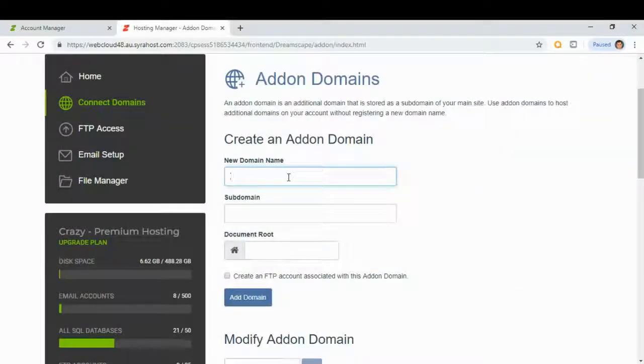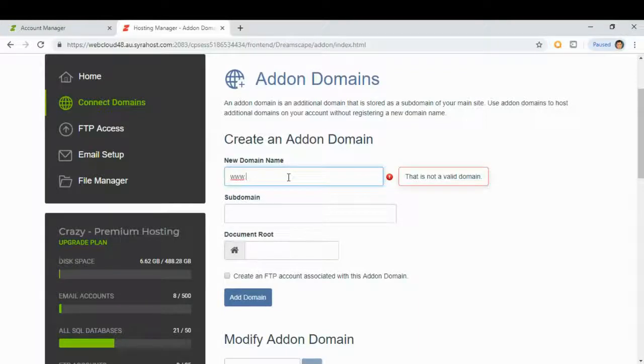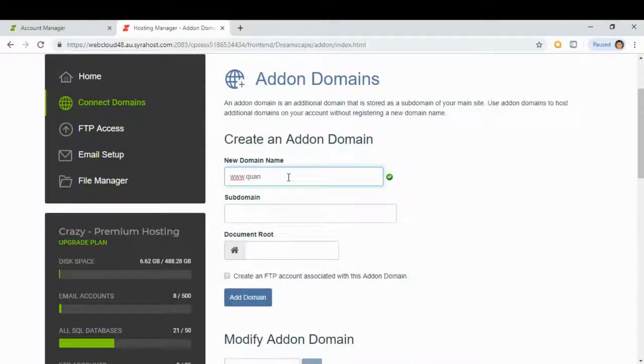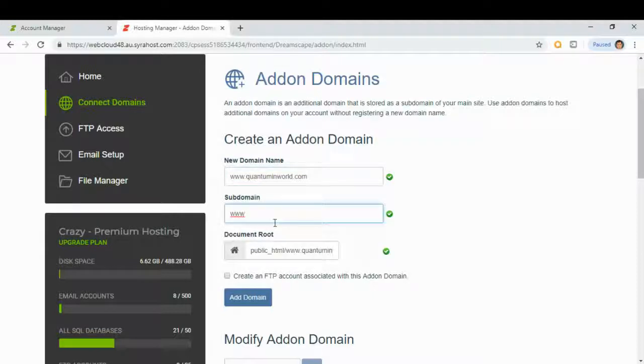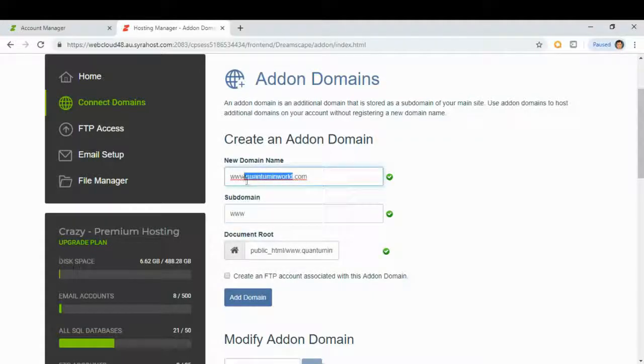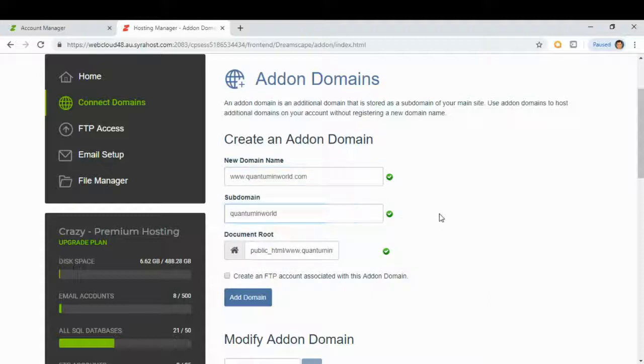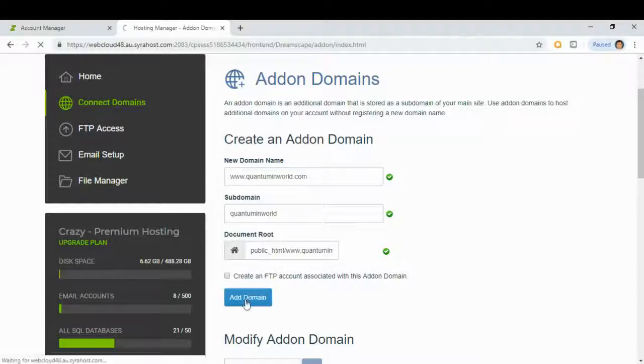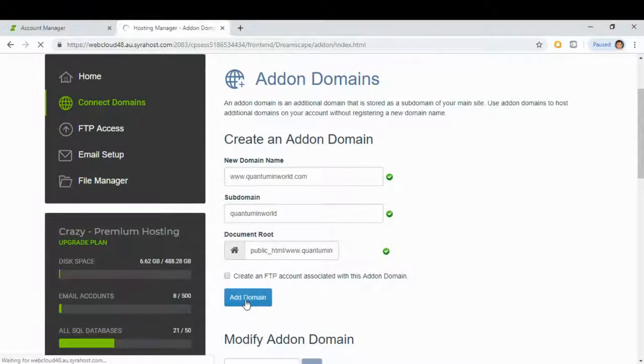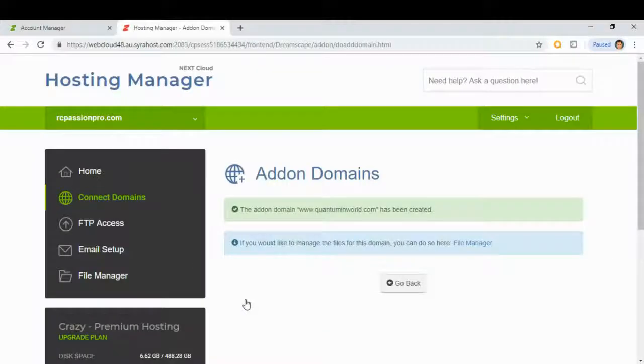We put our new domain here, subdomain, and click this add domain. The domain has been created. Go back to hosting manager.